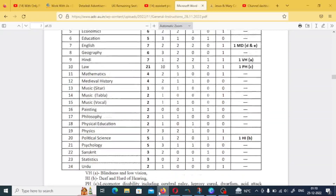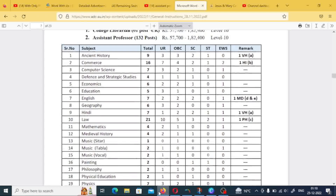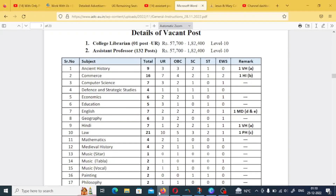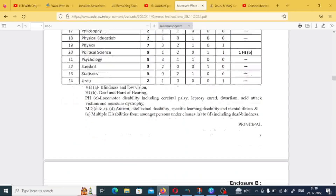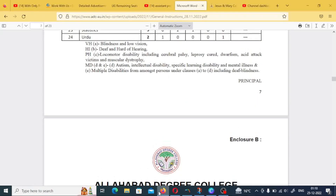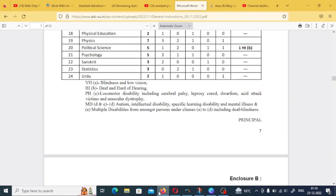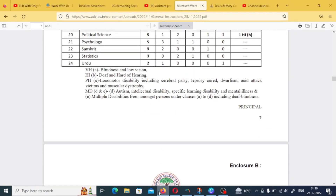And Urdu is 3. Category-wise distribution is also available. For Unreserved, there will be a specific distribution which you can see in detail. Only certain posts are released in Unreserved, so candidates from more categories can apply.